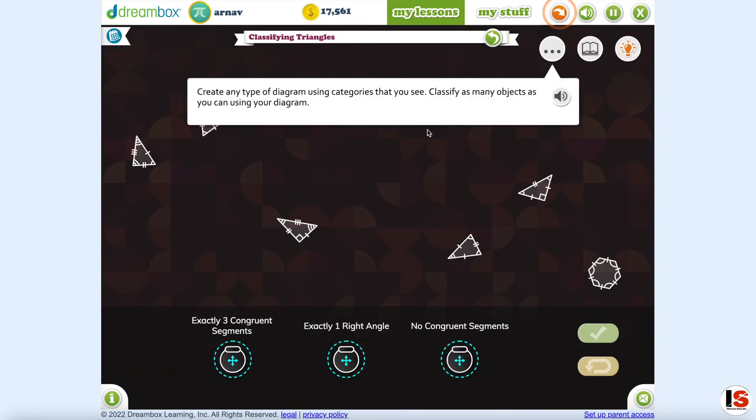Create any type of diagram using categories that you see. Classify as many objects as you can using your diagram.